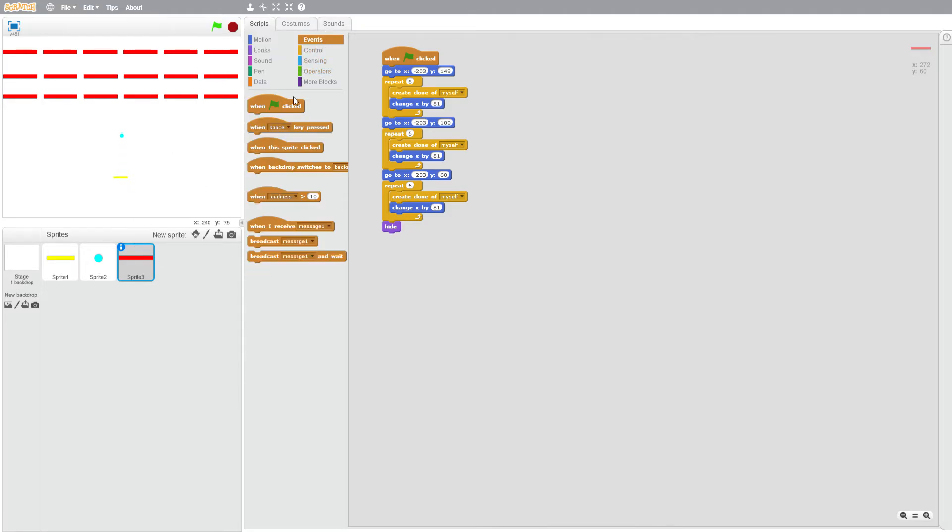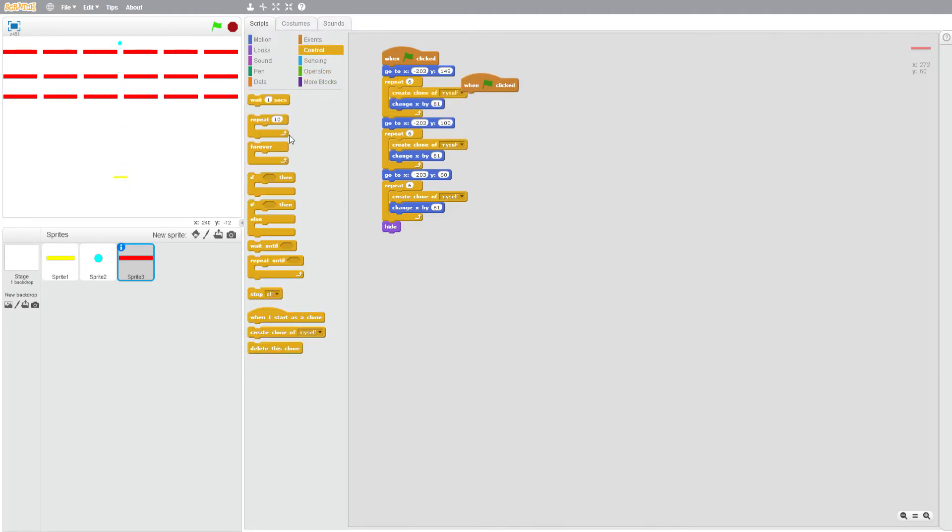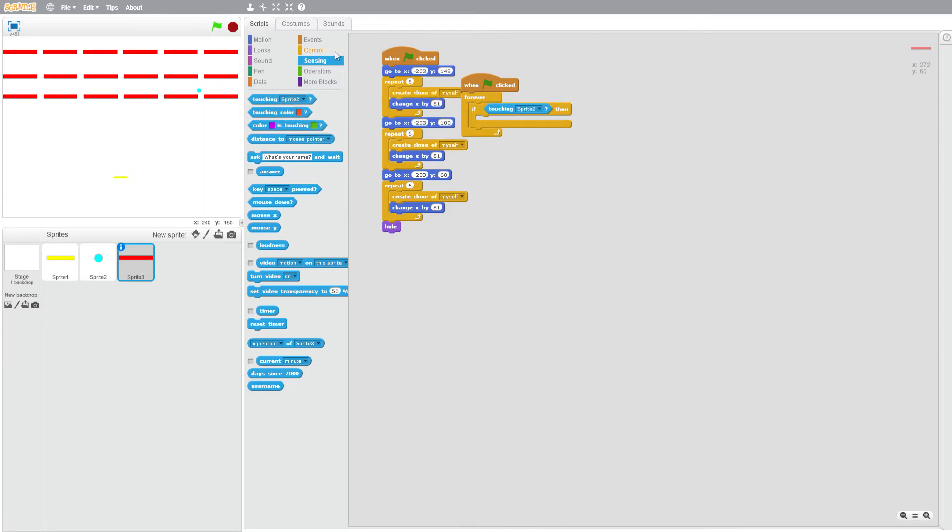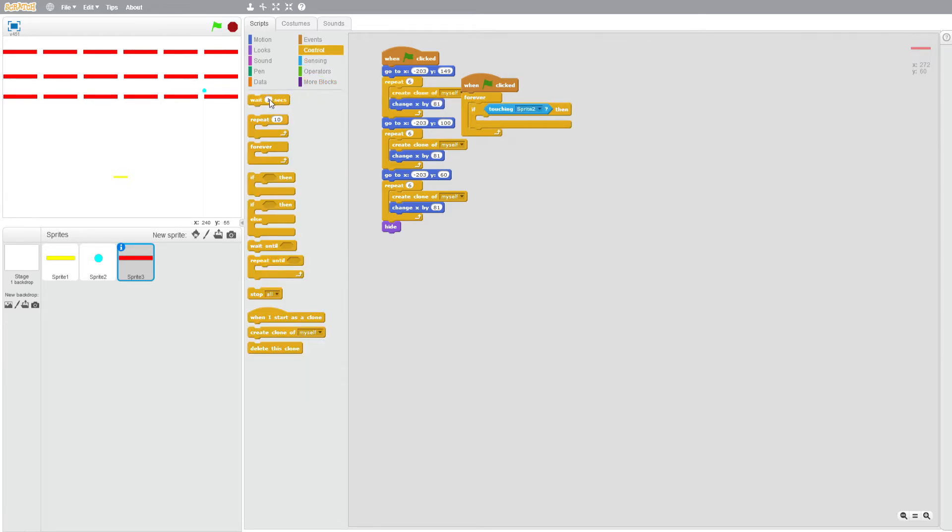And when flag clicked, forever, if then, touching sprite two, wait 0.1 seconds, and delete this clone.